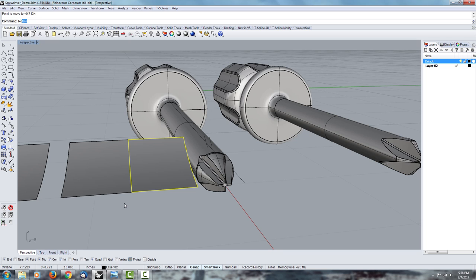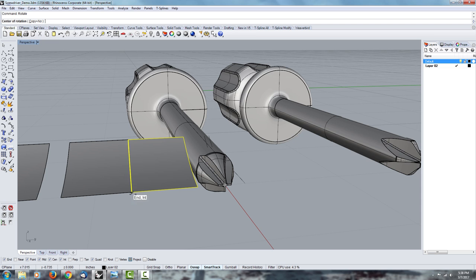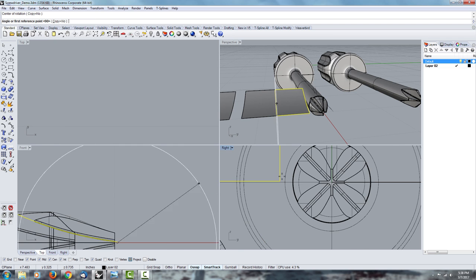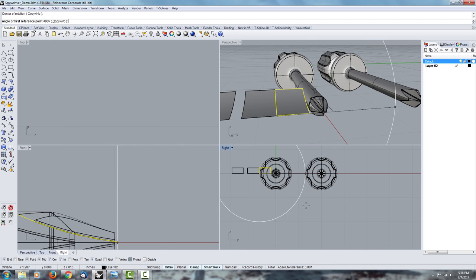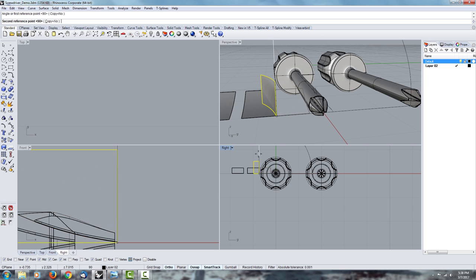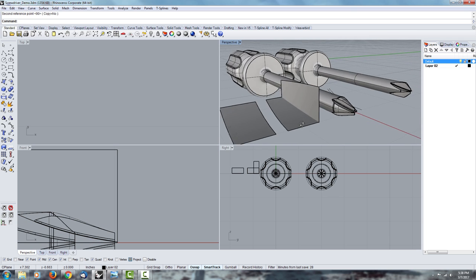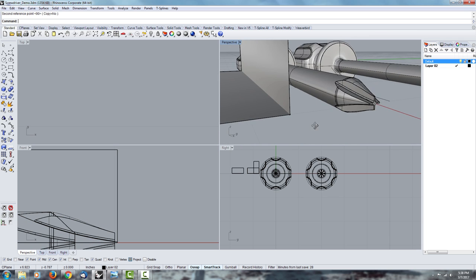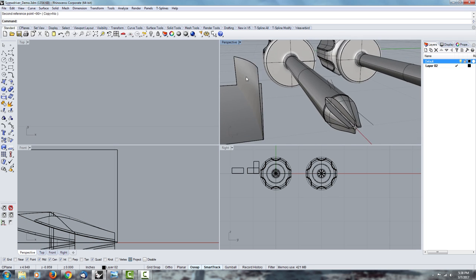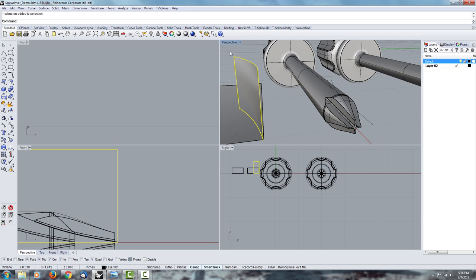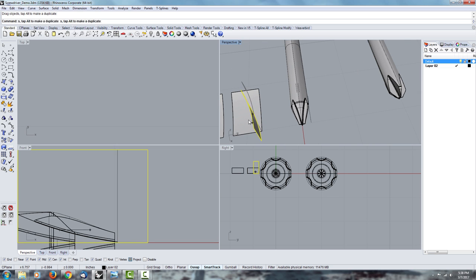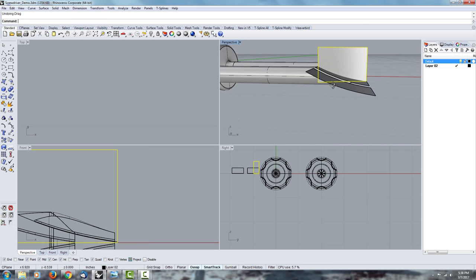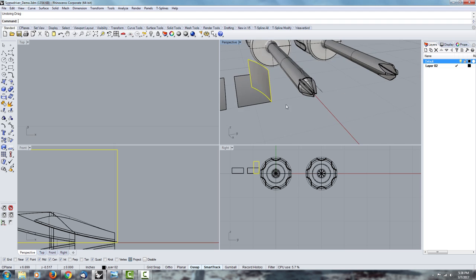And then what you're going to want to do is use the rotate tool to rotate one of the surfaces 90 degrees to the other surface. What that does, it gives it that curvature both from the top and from the side.